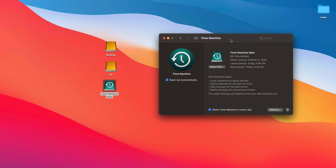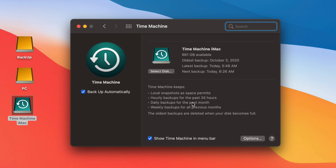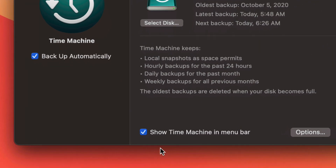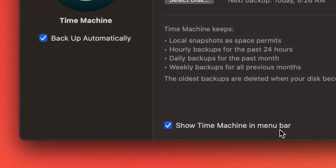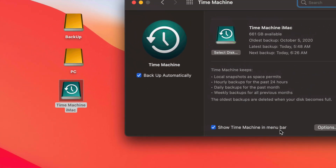You can also use Time Machine to get individual files back. Say you deleted a file a few days ago and can't find it — you can go back in time, and if you know it was on your desktop or in your documents, you can find it pretty fast. Also, make sure to check the option to show Time Machine in the menu bar, which appears on the top right of your screen.